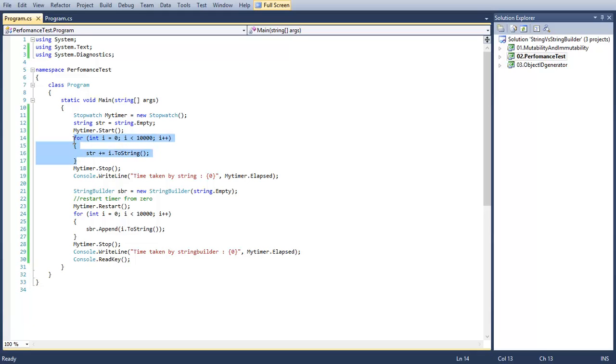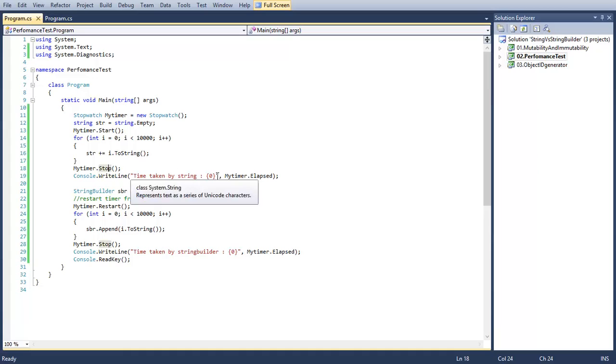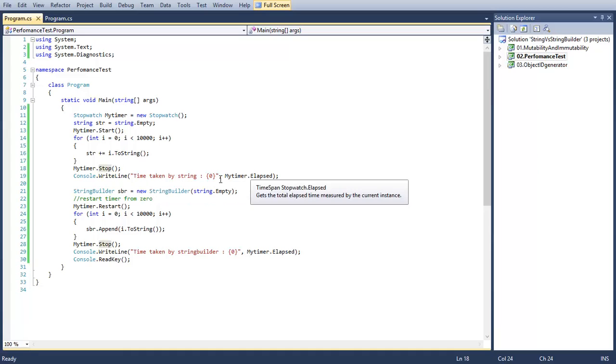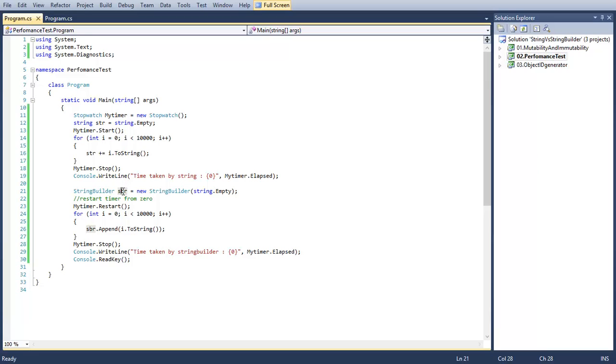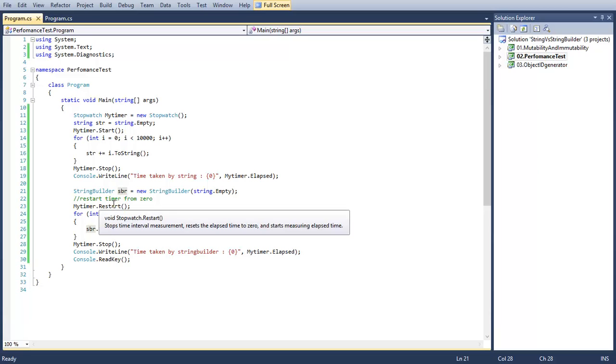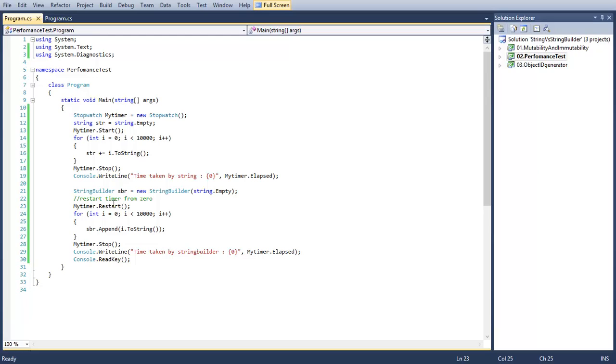We have a Stopwatch class and we started the timer here before the loop. After all we stop the timer and here we get the time taken by the iteration. Here we have a StringBuilder variable spr and we restarted the timer here. We are going to append the numbers from 0 to 10,000.